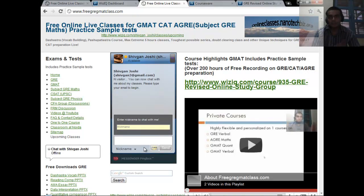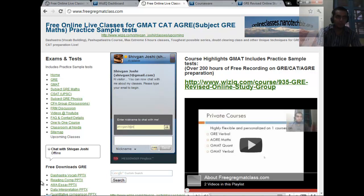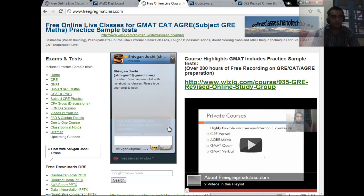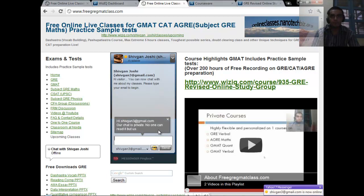If you are somewhere where you cannot use instant messaging, you can log on to this site, add your email, and start a live chat with me. So that is also an option.